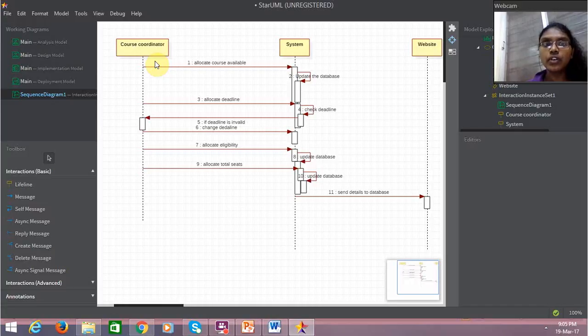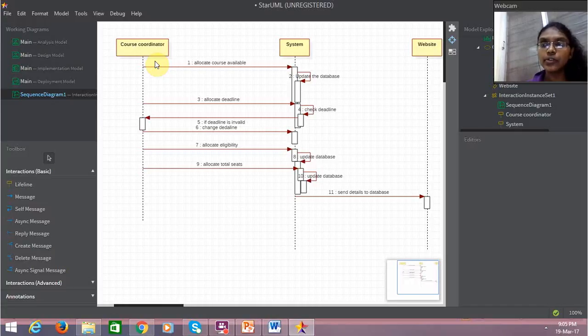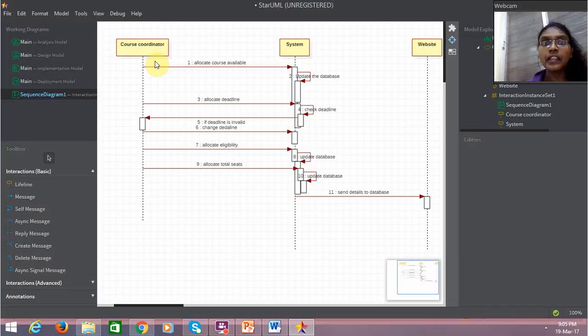If it's invalid, then the course coordinator is alerted and the course coordinator changes the deadline. Then the course coordinator allocates eligibility.